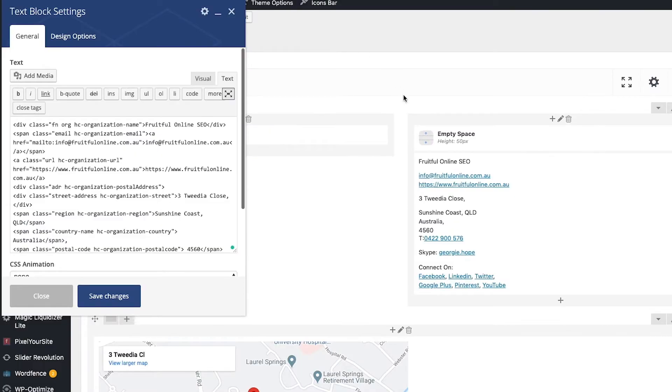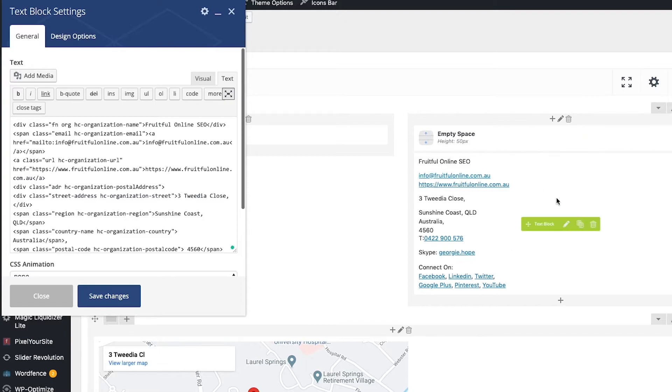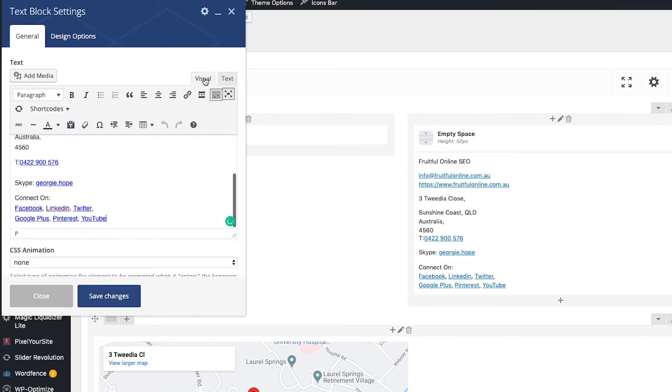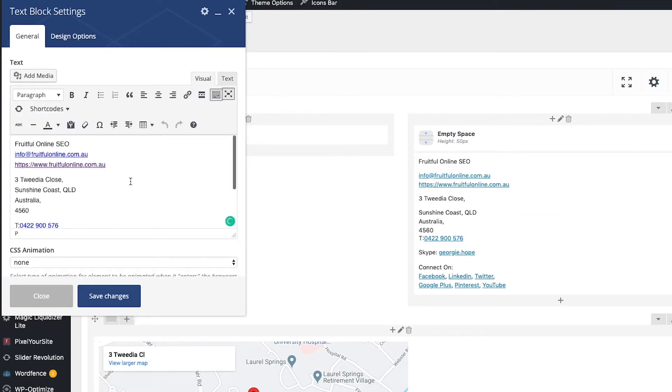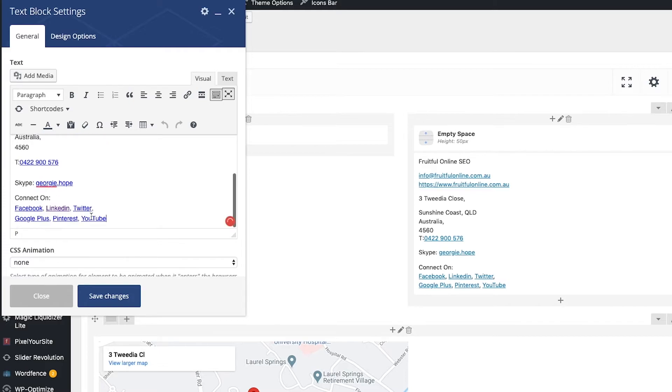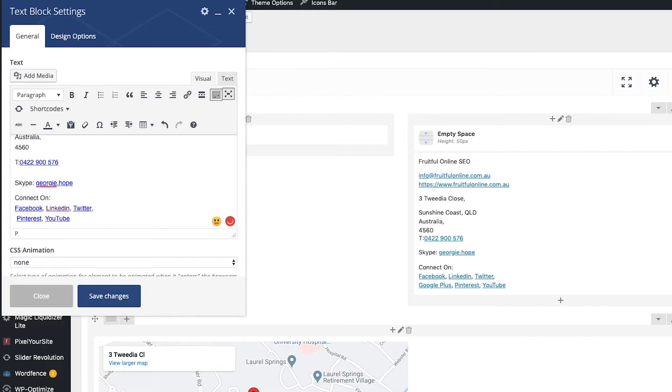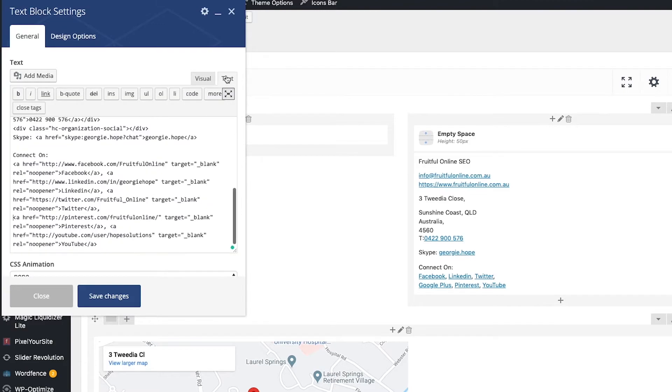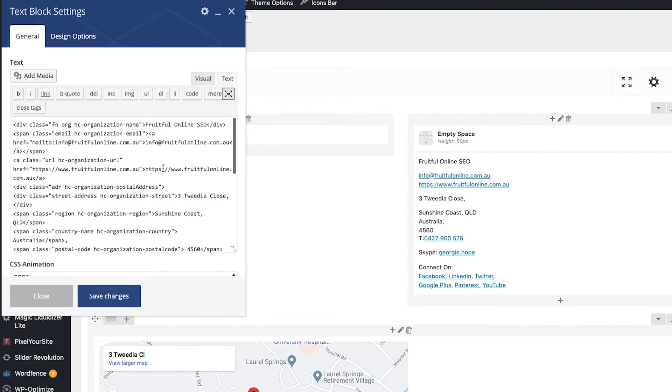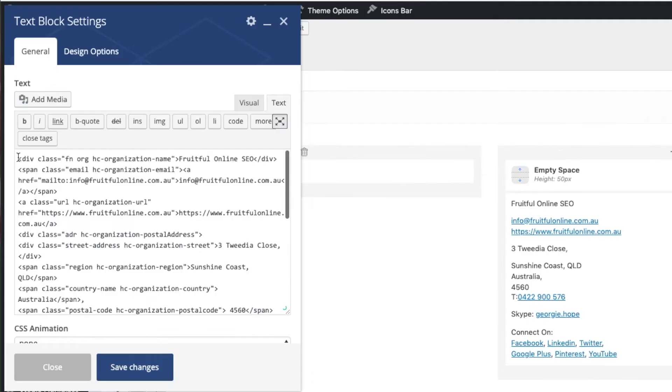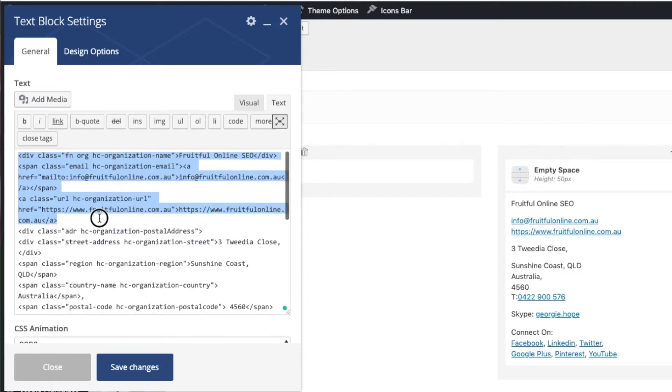If I come into the back end of my website where this bit is and then I click on there to edit it, it would look like this - the visual bit. Let's get rid of Google Plus. And if we go into the text section, all this stuff here is called the schema.